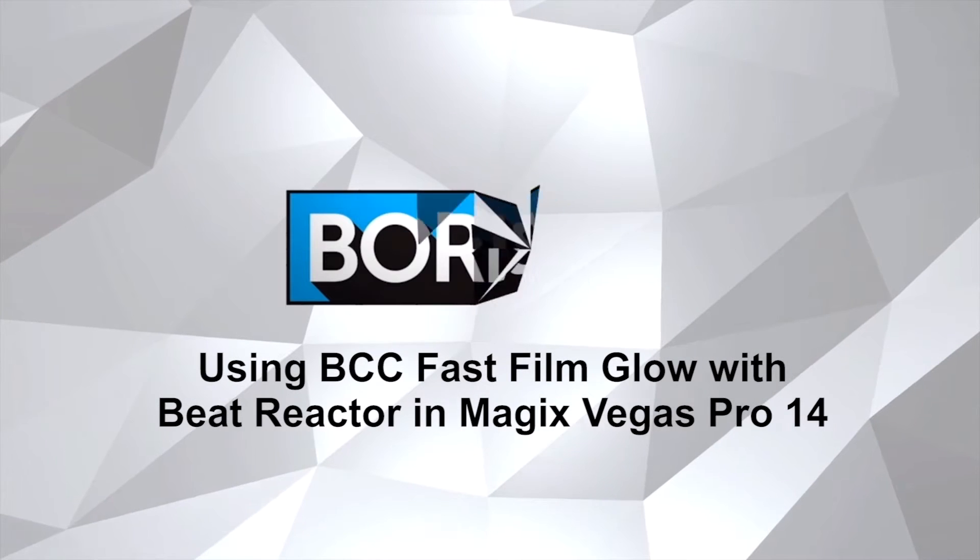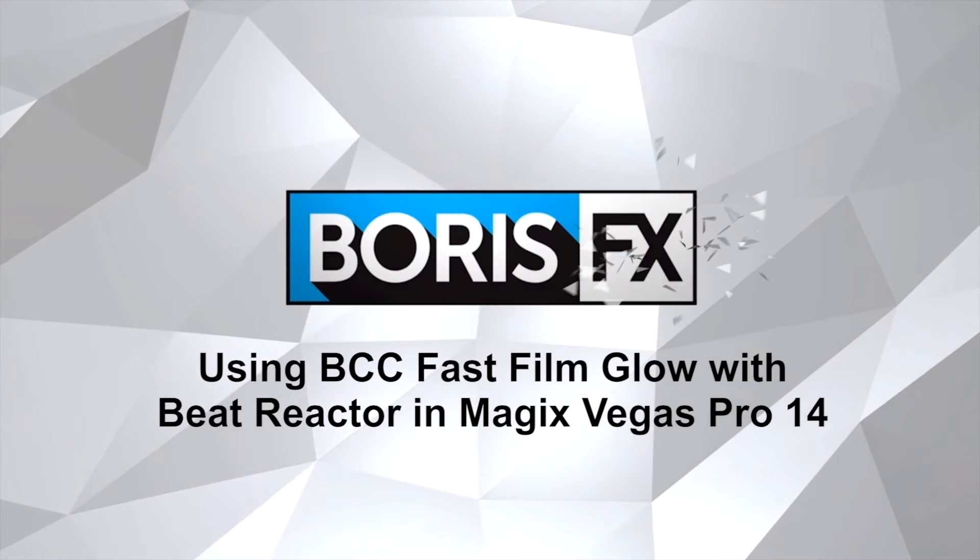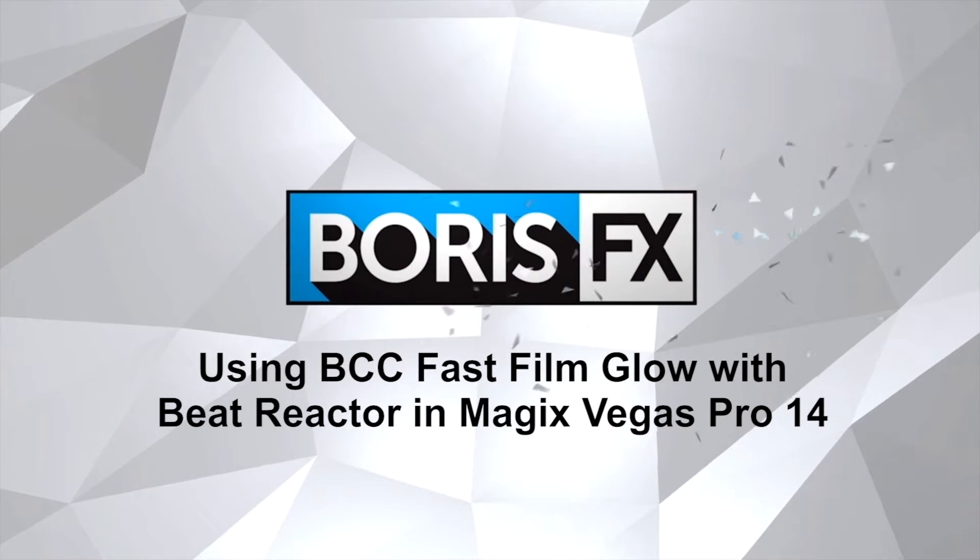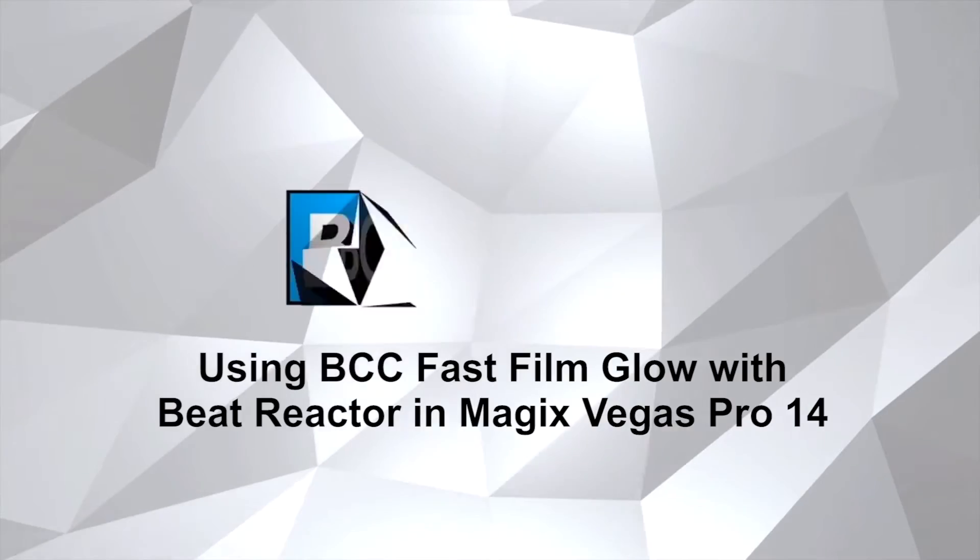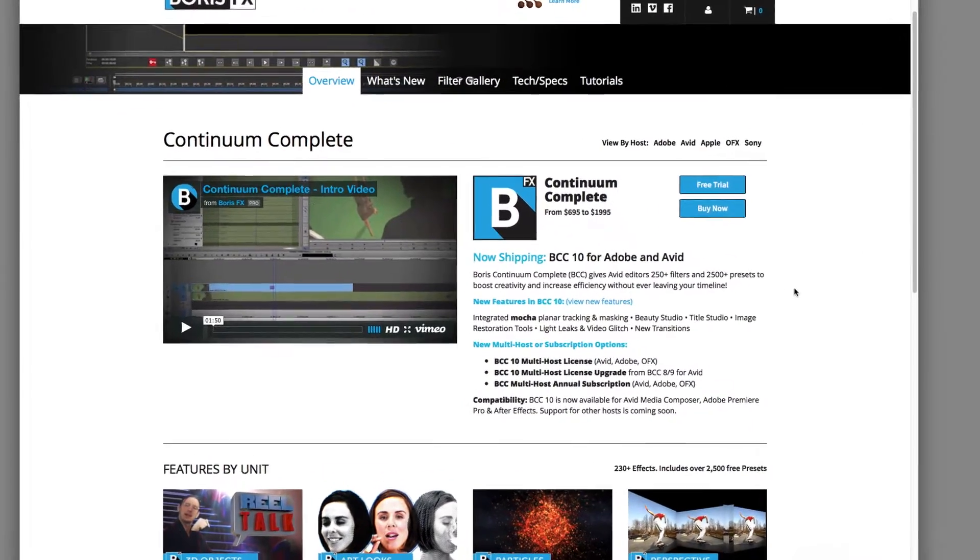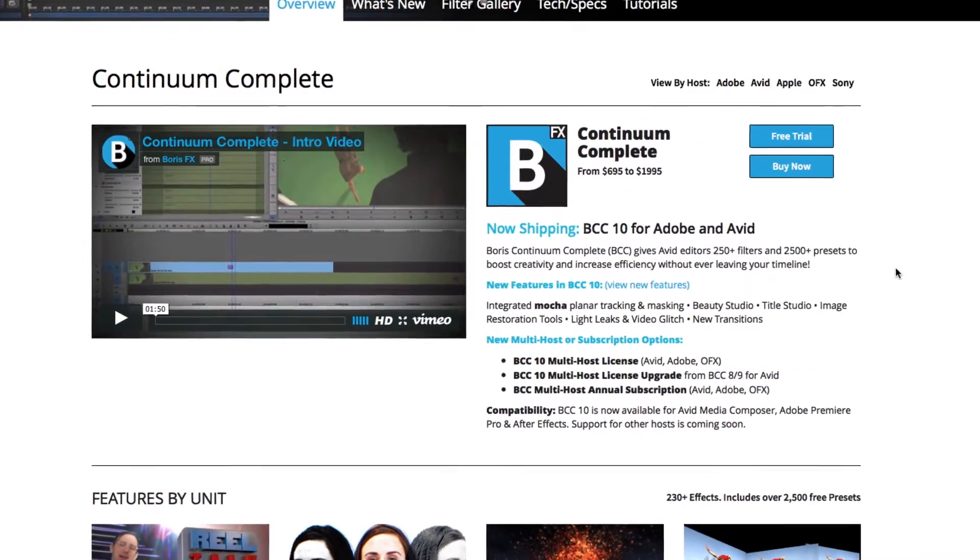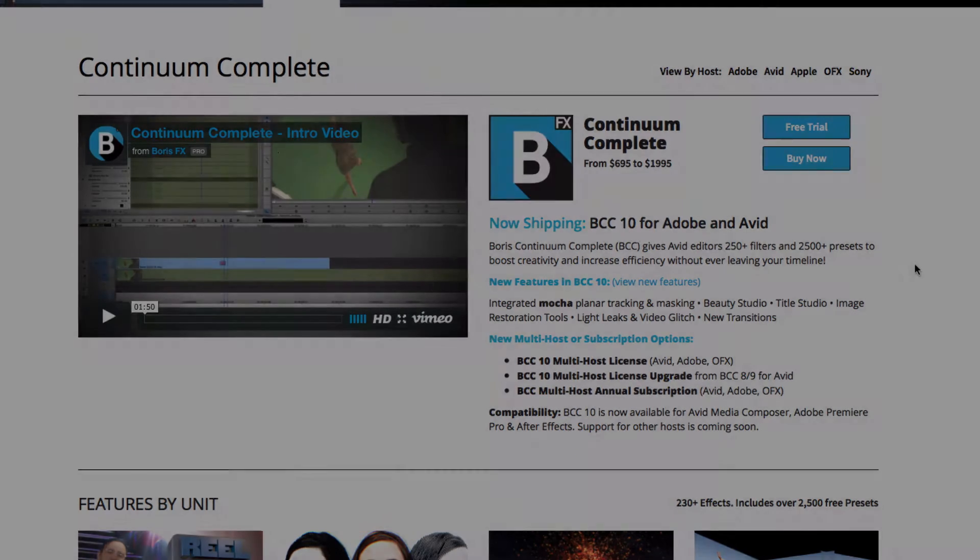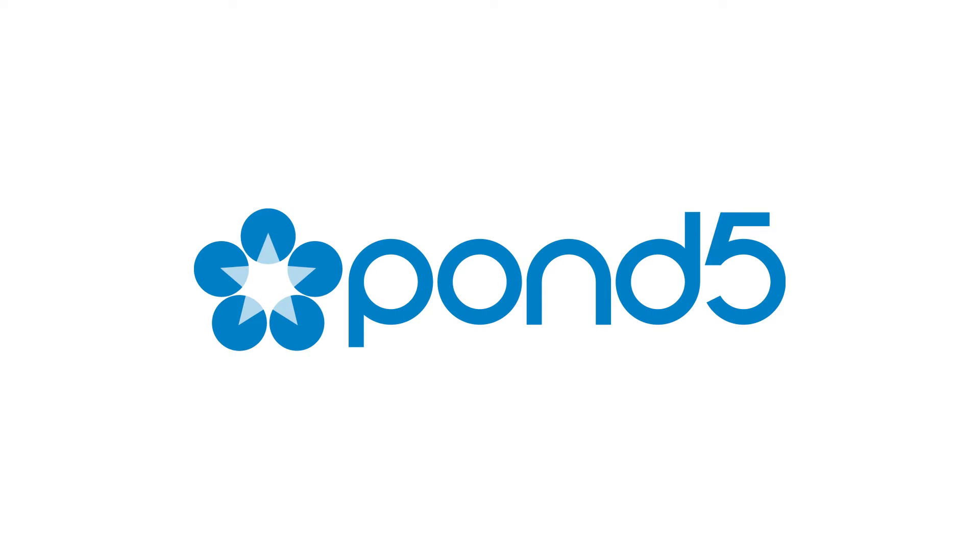Hello! Today we're going to use Boris Beat Reactor along with Fast Film Glow in Magic's Vegas 14. Beat Reactor is part of many effects included in Boris Continuum Complete 10. For this tutorial we'll be using footage from our friends at Pond5.